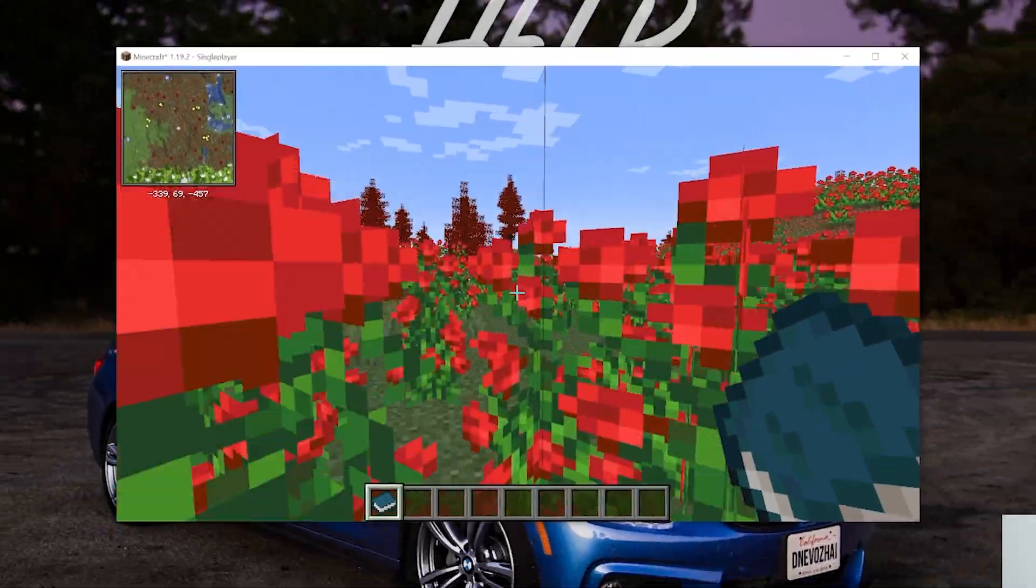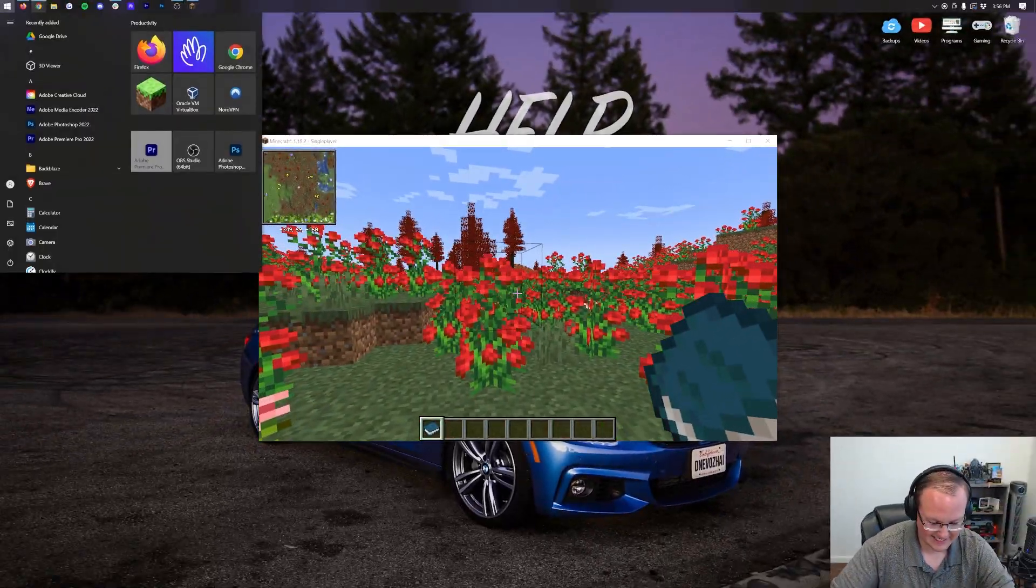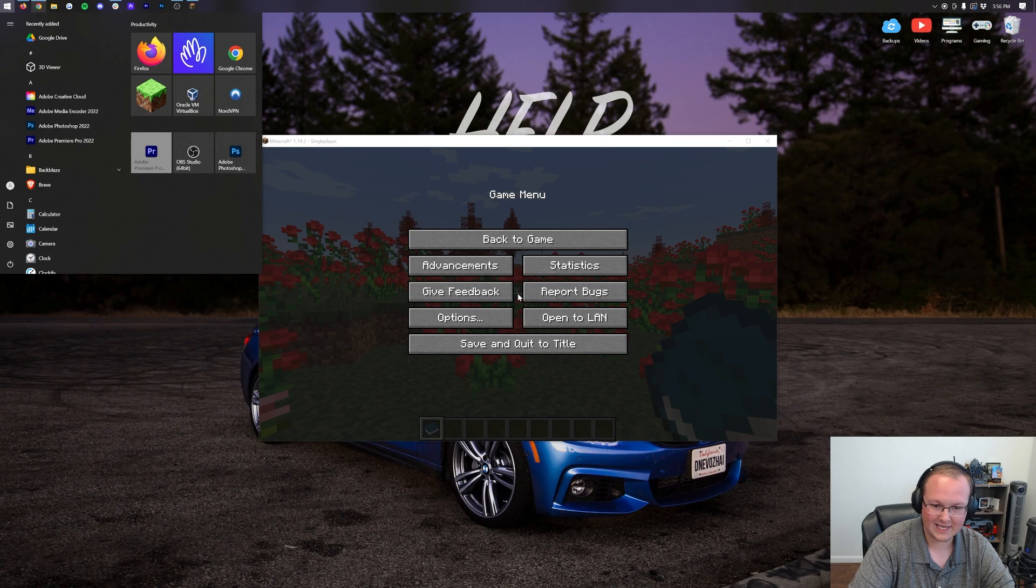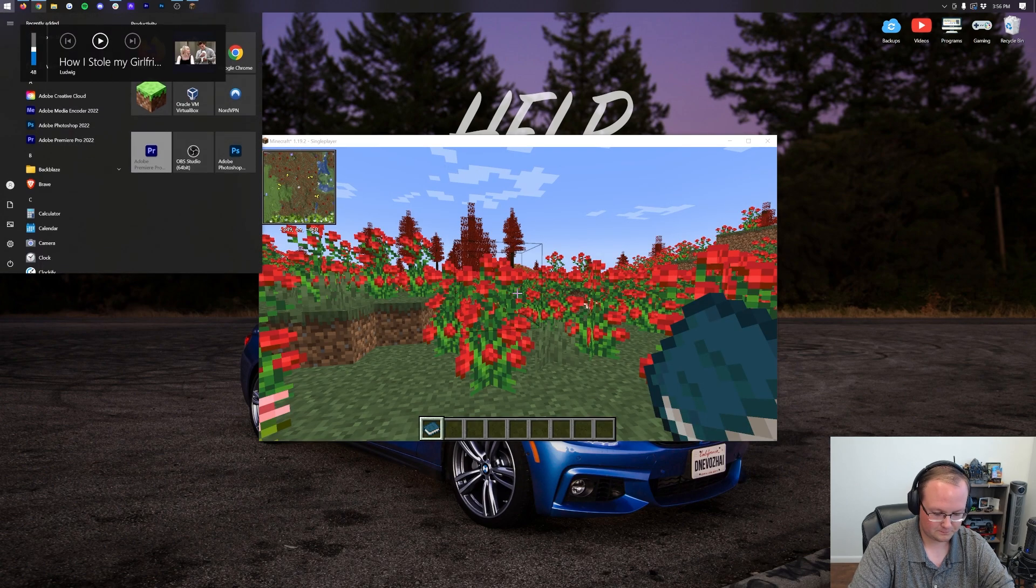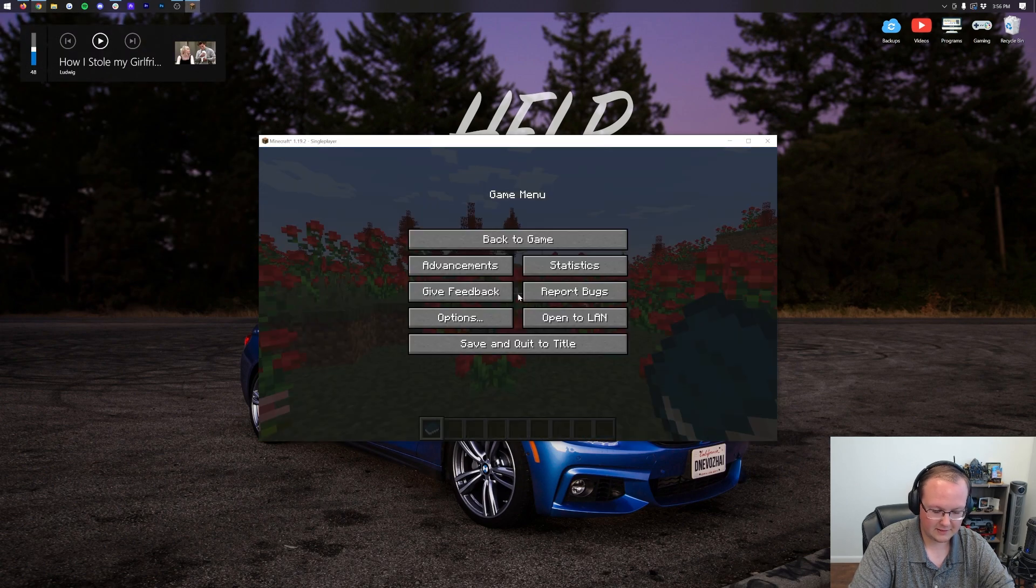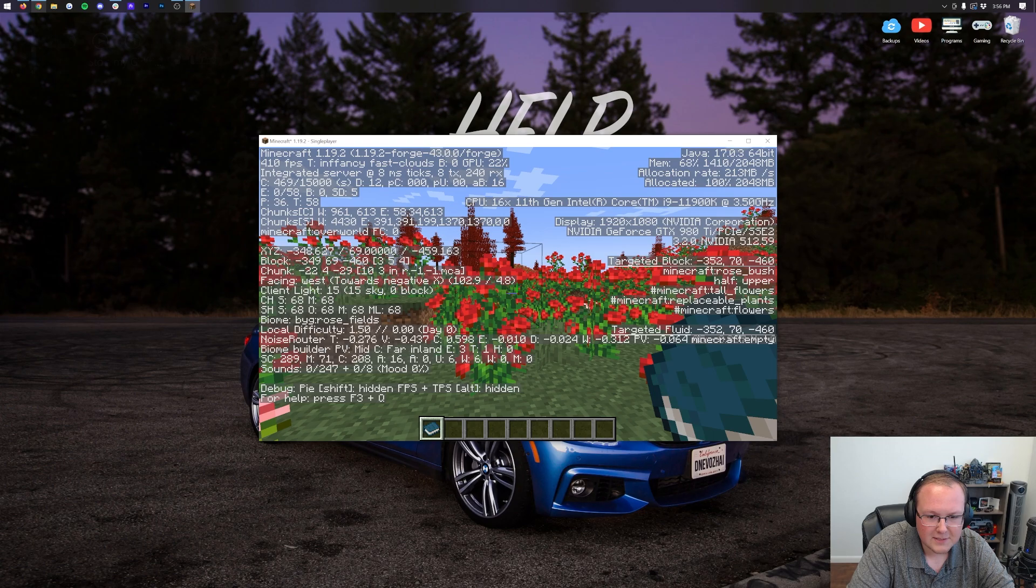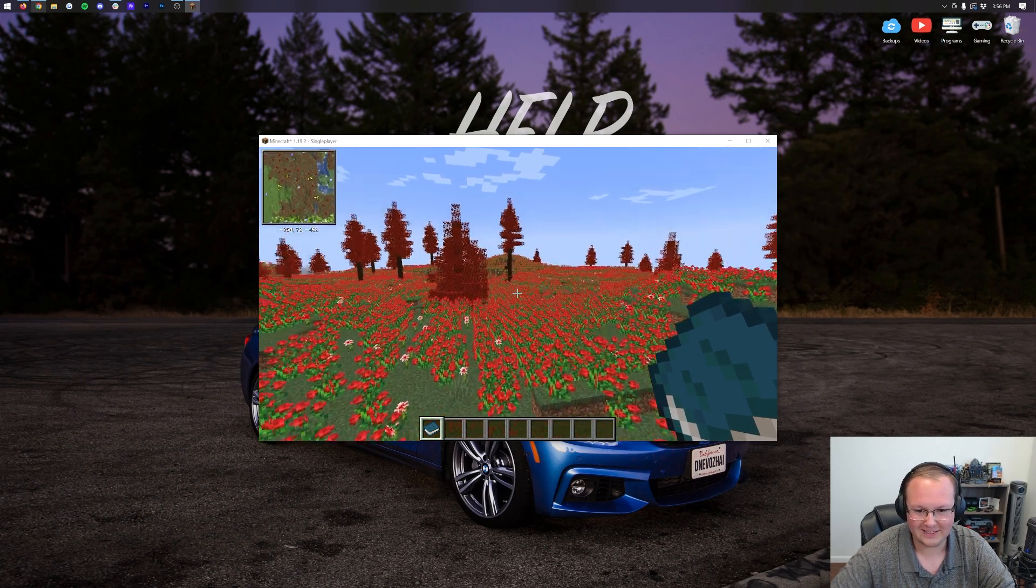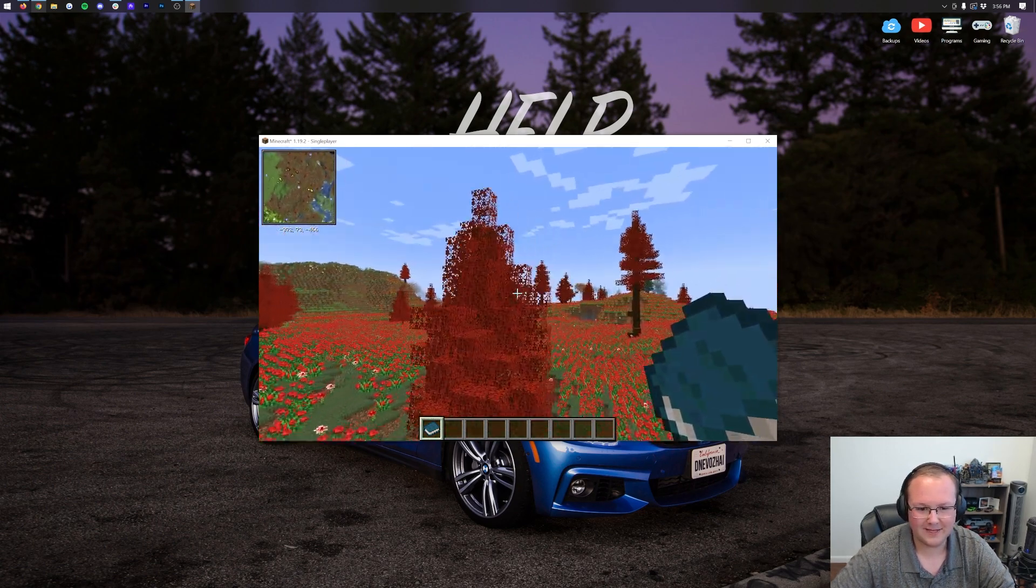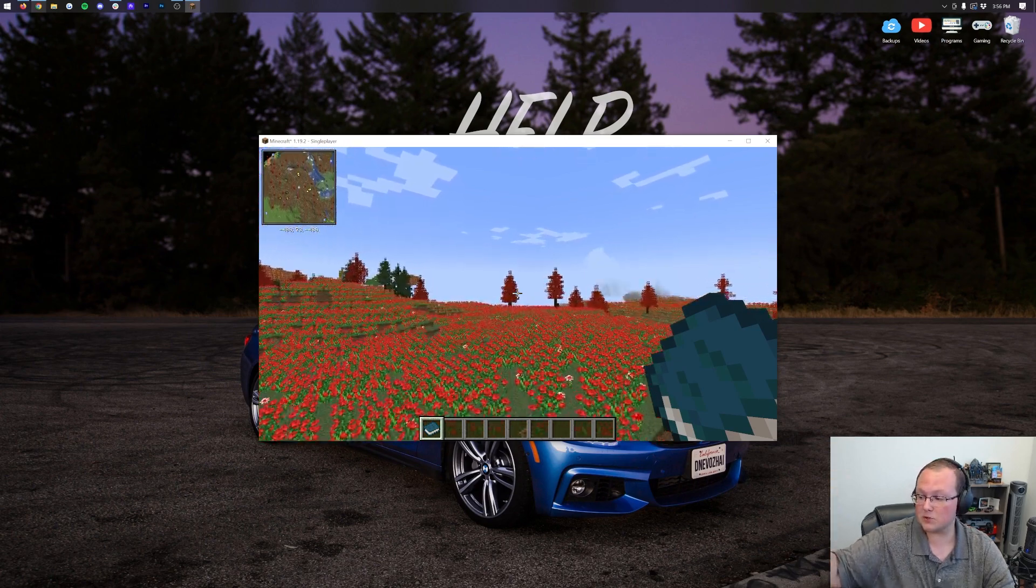It's insane. What is this? Like a, hold on. I bet this is a... I'm misclicking. This is some sort of rose forest. Yeah, rose fields. Yeah, wow. Look at that. It's crazy. Love it. Anyway, we'll see you in the next video. Thanks so much for watching. If you enjoyed it, give a thumbs up. Subscribe to the channel for more incredible content.